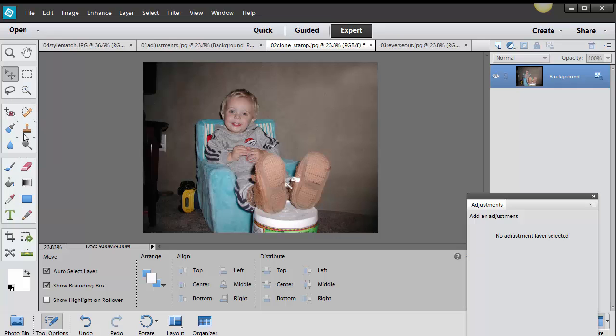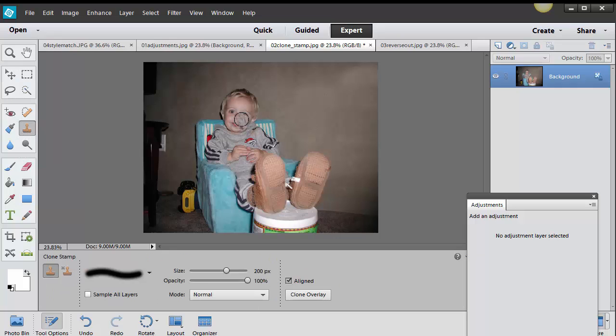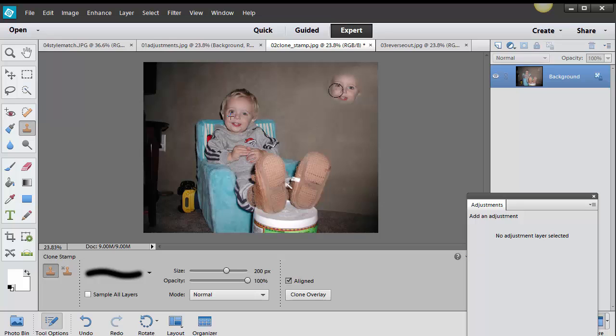Okay so essentially what I did was I targeted it so I press my alt key or the option for the Mac and then I go over to where I want to copy and paste it. See how I'm doing this right now? I'm copying and pasting it over to the right hand side.